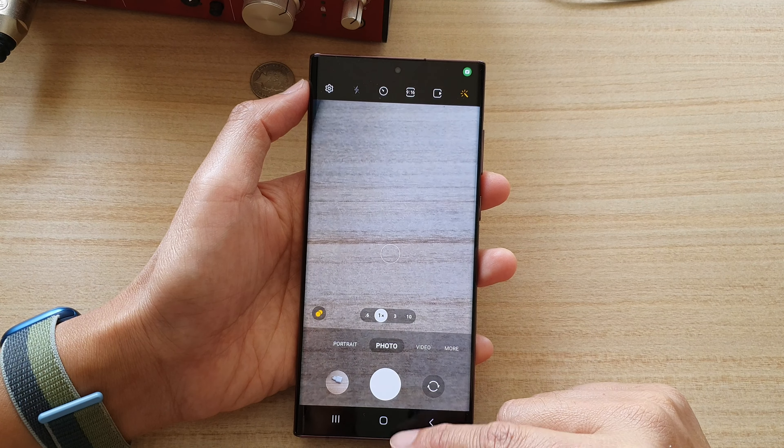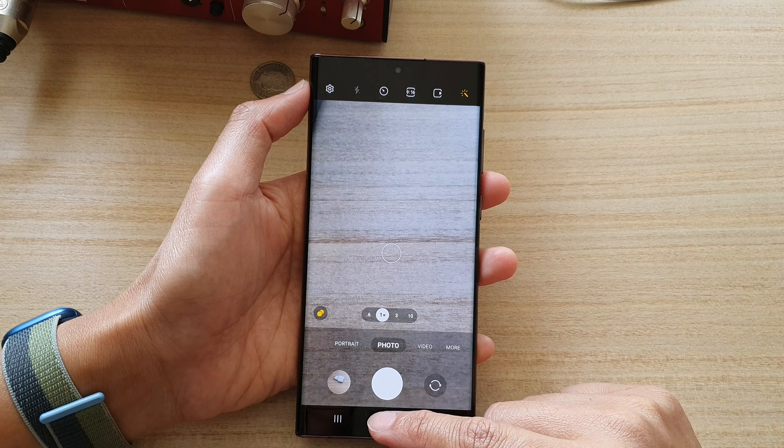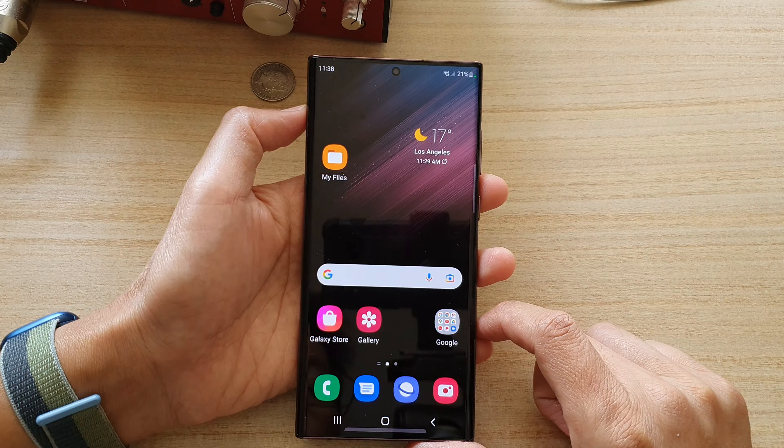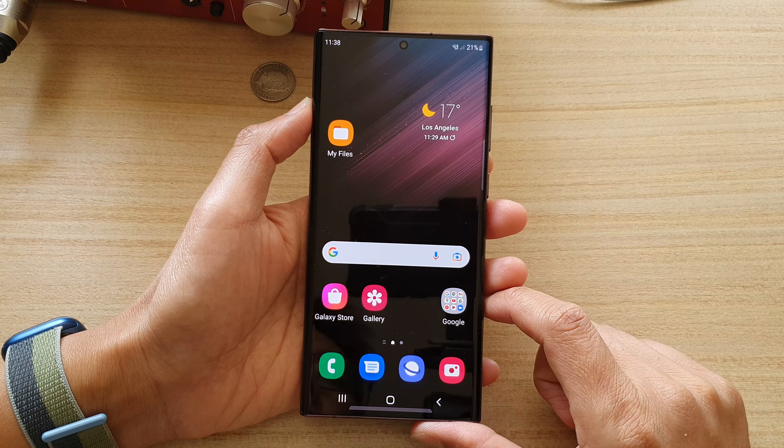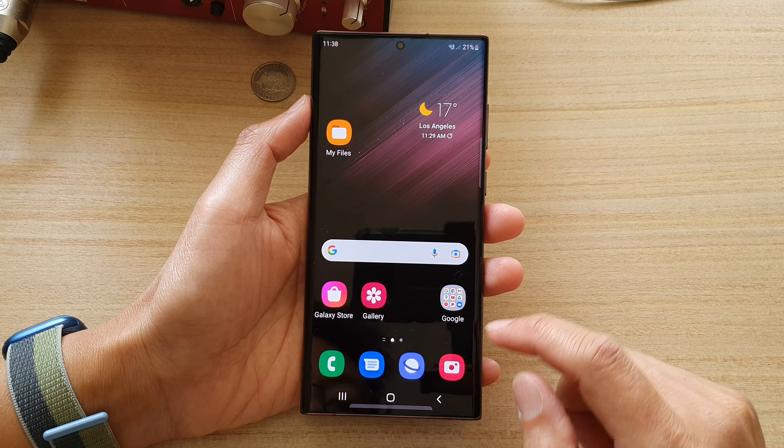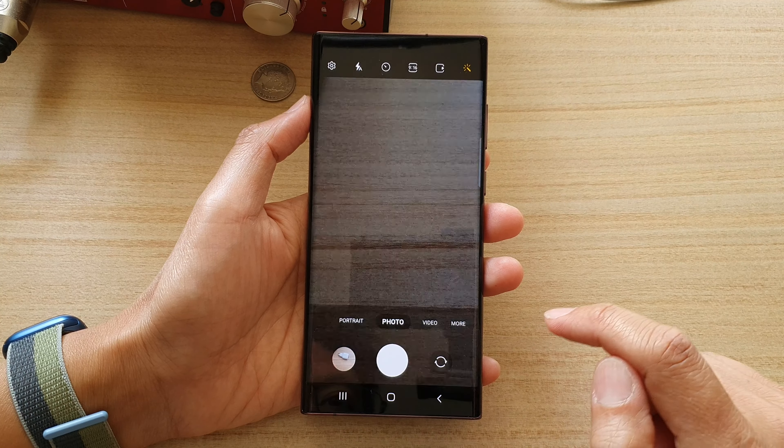First, let's go back to your home screen by tapping on the home button at the bottom of the screen. And on the home screen, open up the camera app.